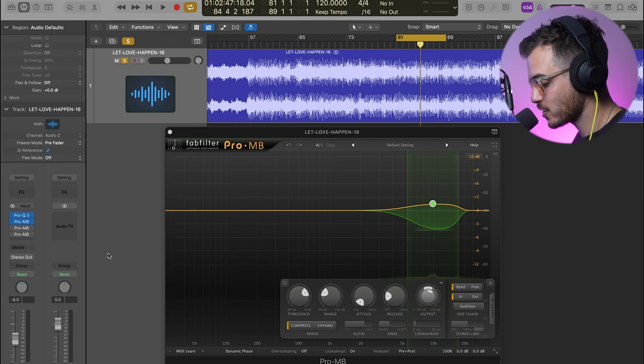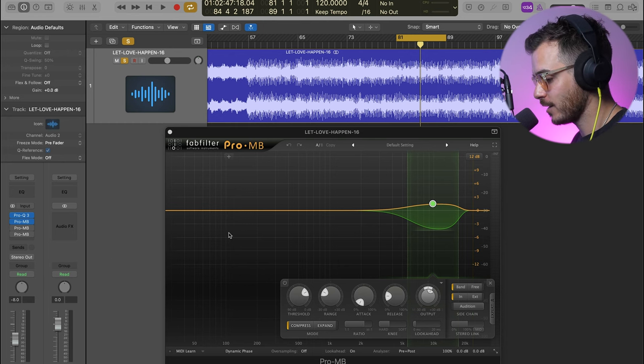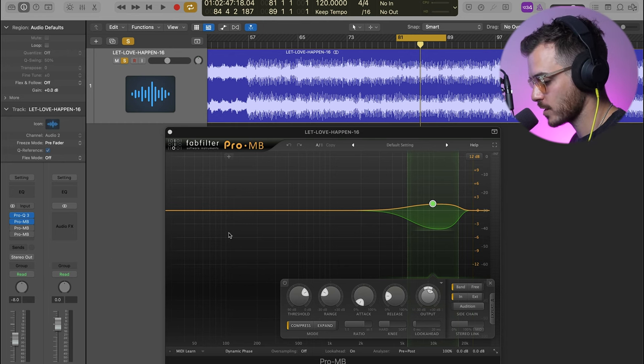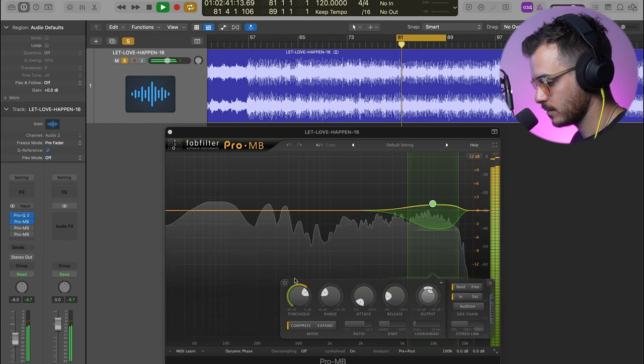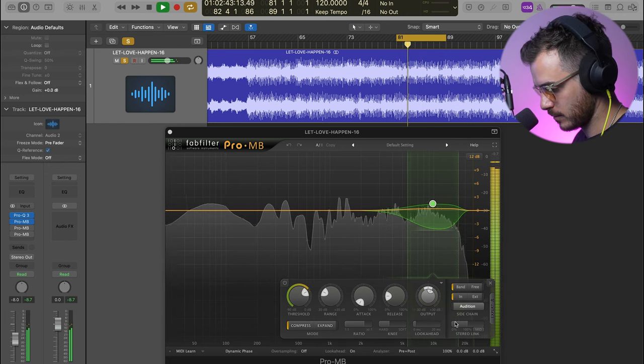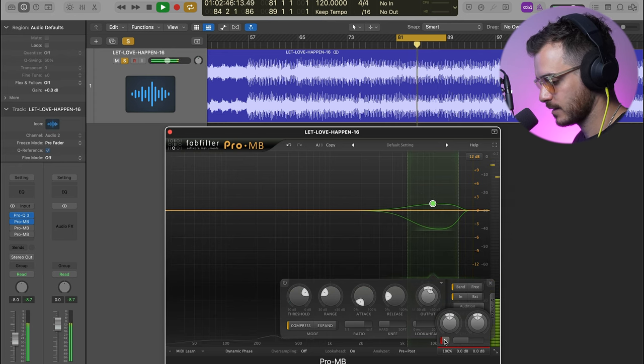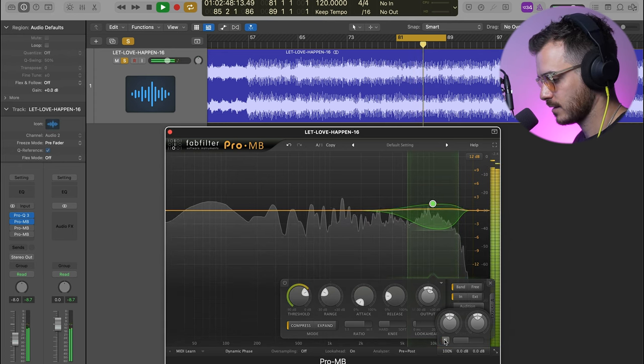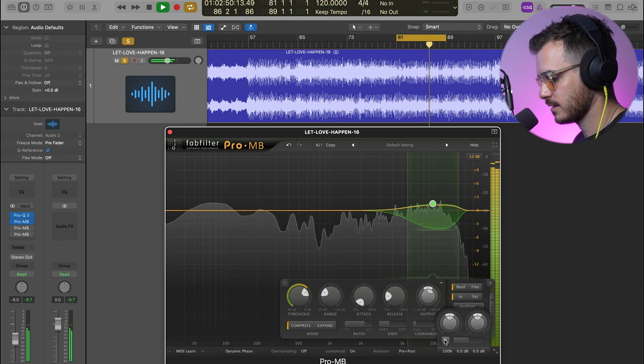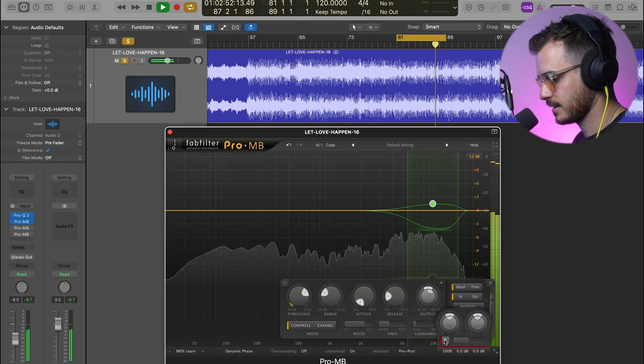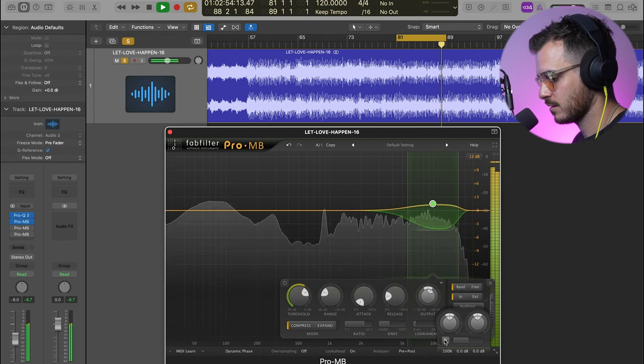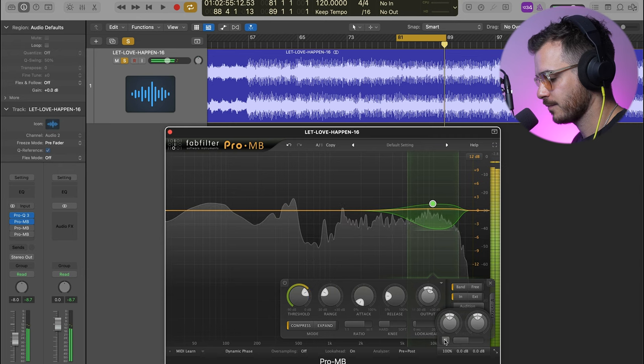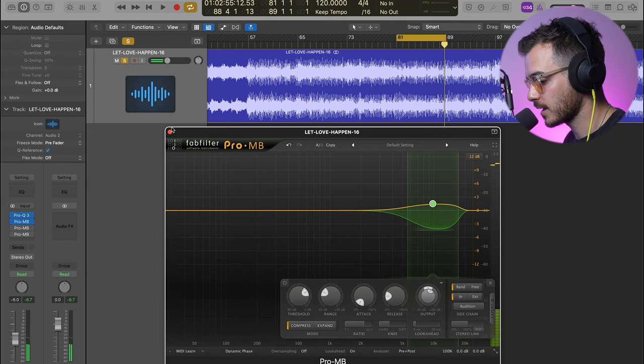I did use the Pro-MB to control the high frequencies. There's no side chain going on here. This is directly on and reacting to the source signal. Those hats just needed some taming.